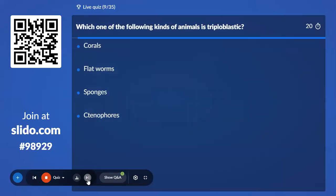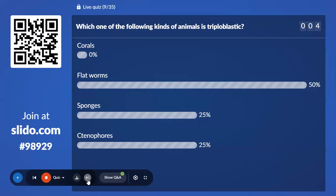Ninth question: Which one of the following animals is triploblastic? Option A, Corals; Option B, Flatworm; Option C, Sponges; Option D, Ctenophores. 50% with Flatworm, and the correct answer is Flatworm — it is a triploblastic organism among the given options.